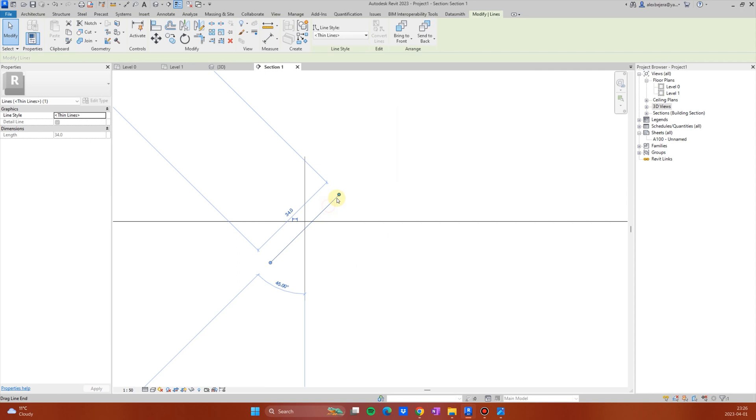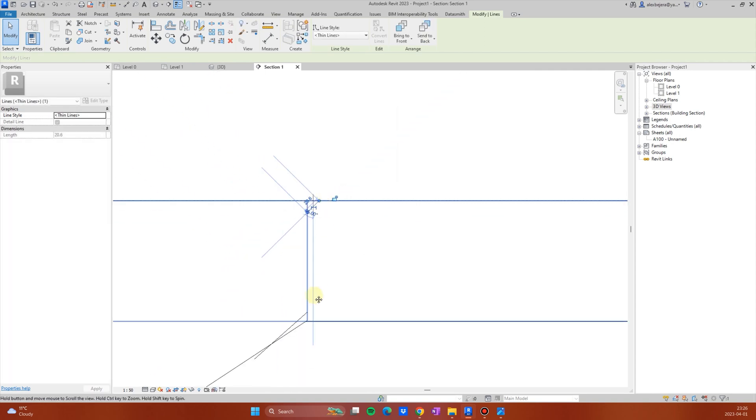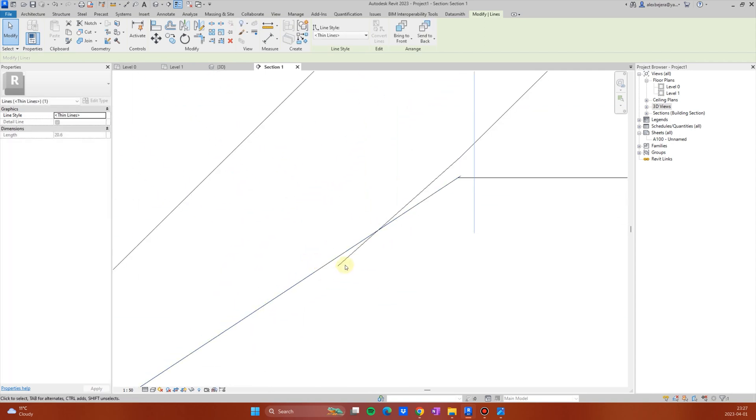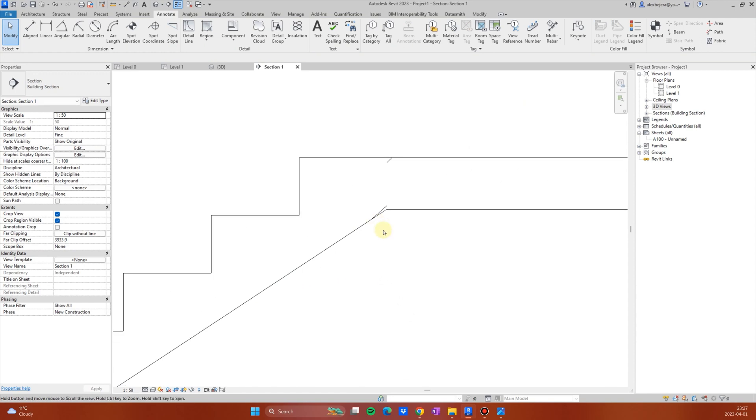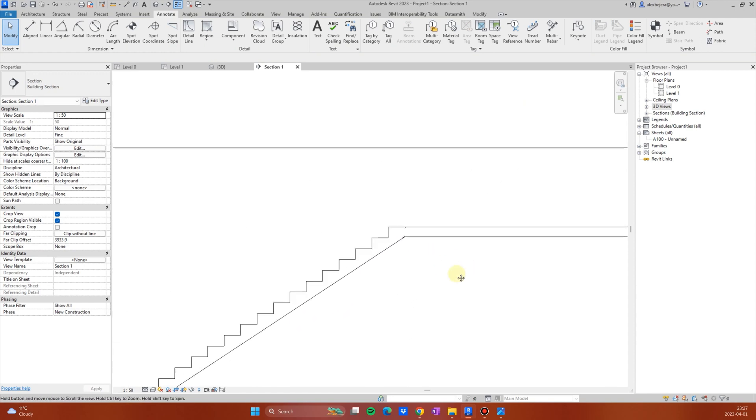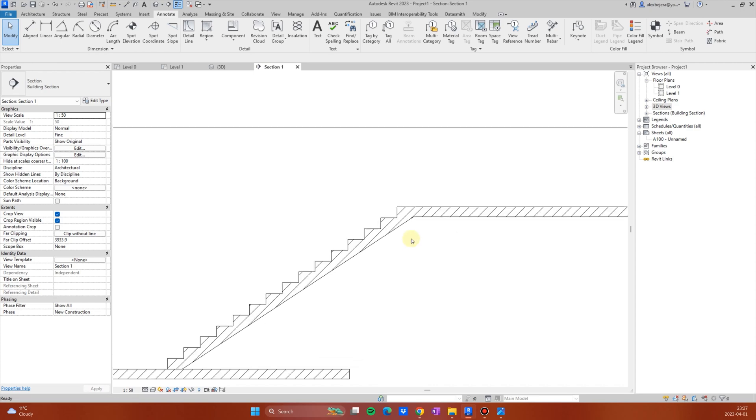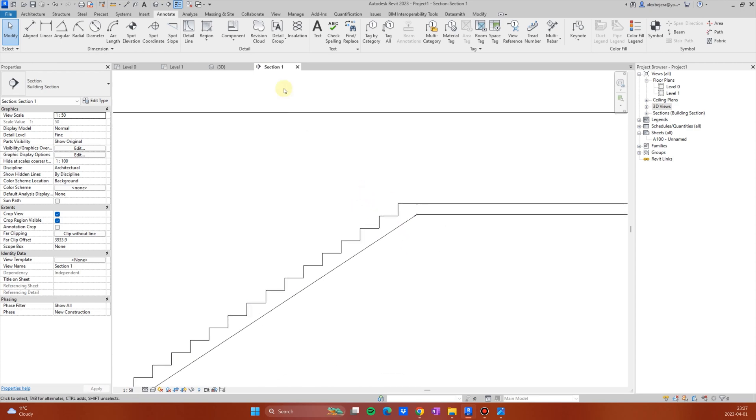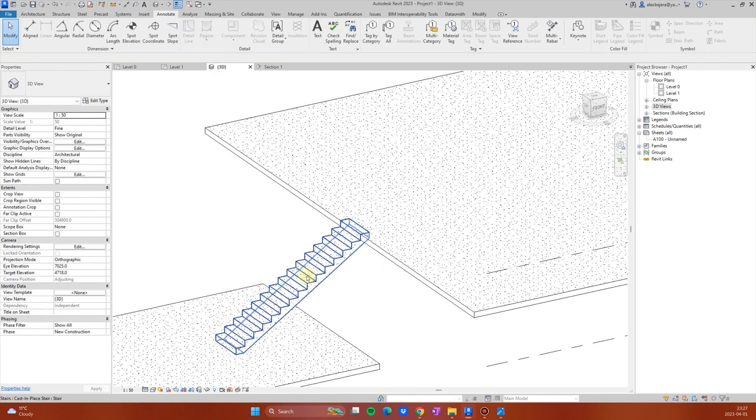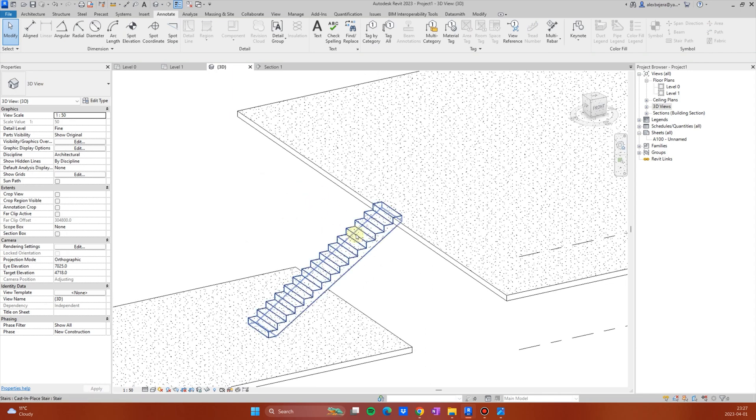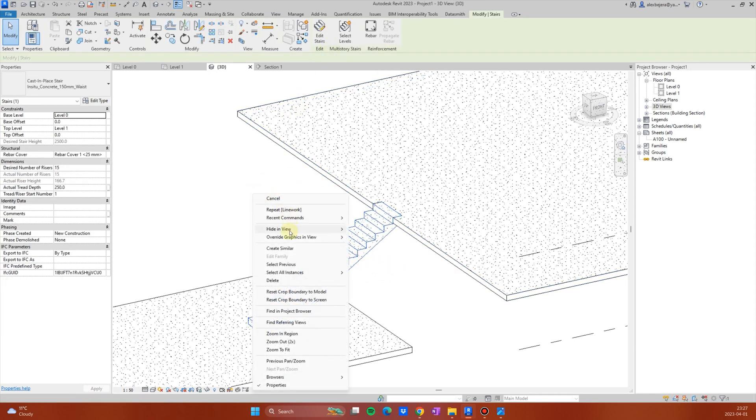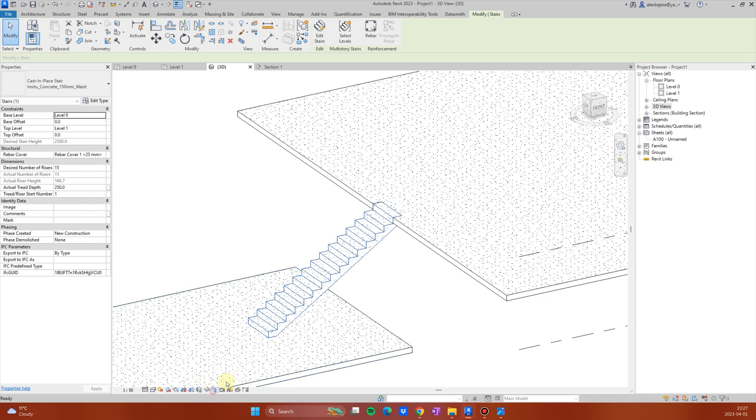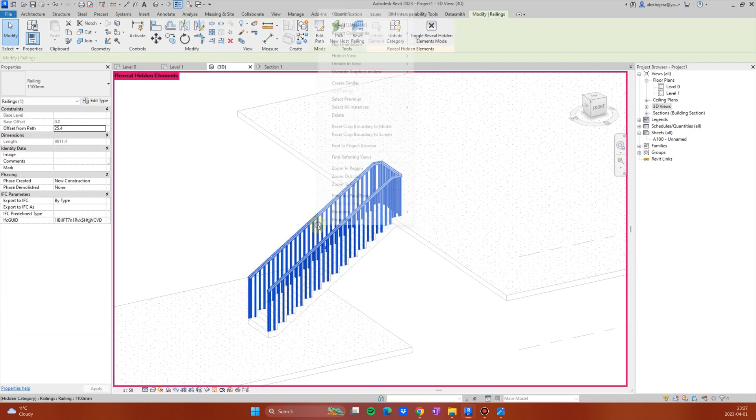So this, make it like this, and now you have a much better detail. Also, let's see in 3D. If you want to solve the railing, it's also easy, let's unhide the railings.